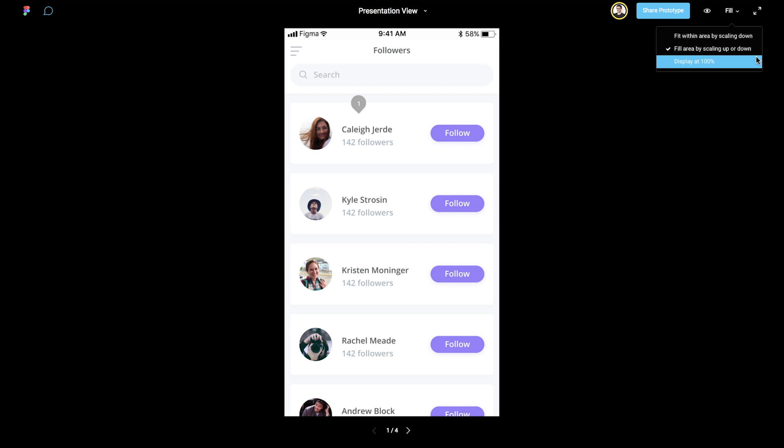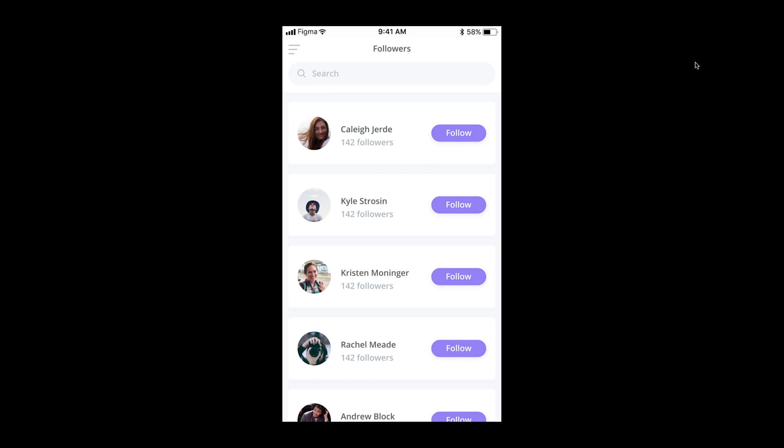The pixel density of your computer's display and the scale of the operating system and browser can affect the size at which your preview appears. To learn more about this, check out the articles on our Help Center. We also have the ability to enter full-screen mode by clicking the full-screen icon in the far right.